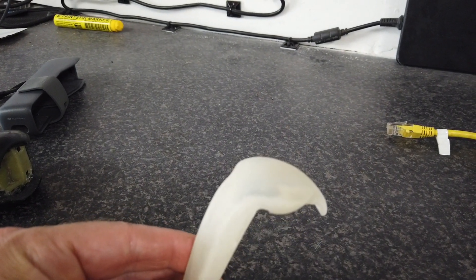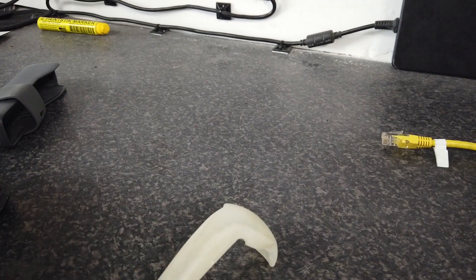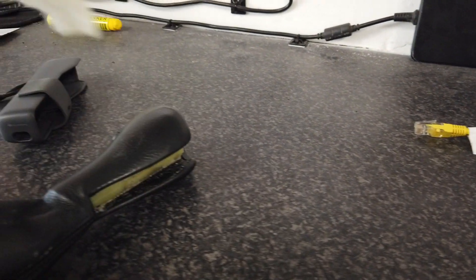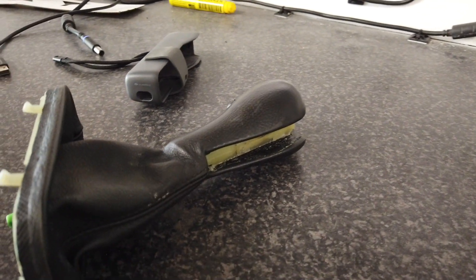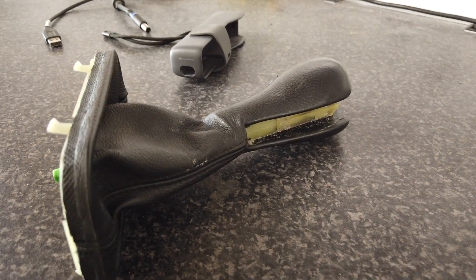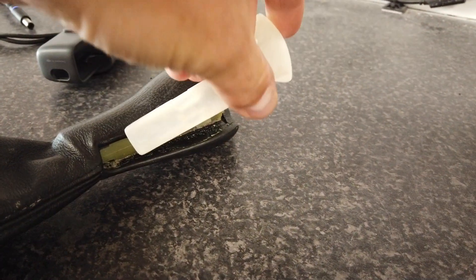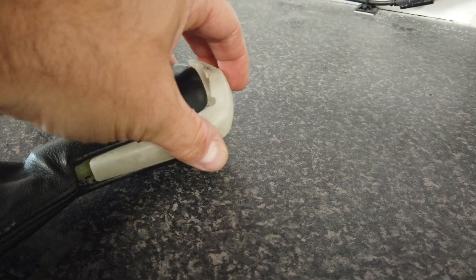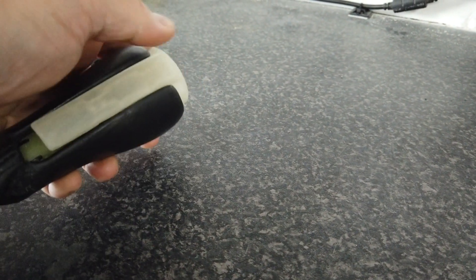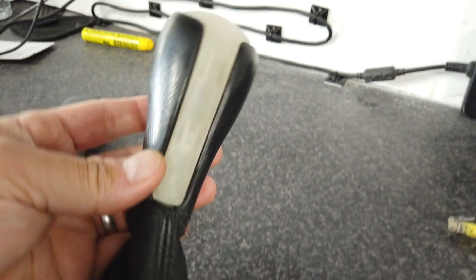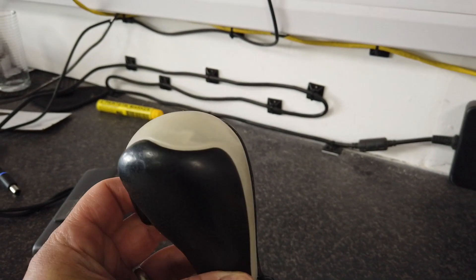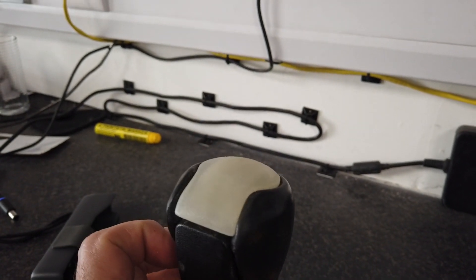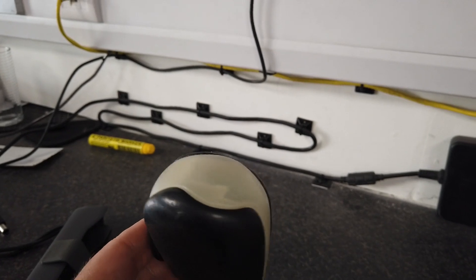And then what we've done is we've put it into the gear lever mechanism here just to check the overall size. If I put that in there, push that down, and you can see there we've got a part that fits well. Looks pretty good.